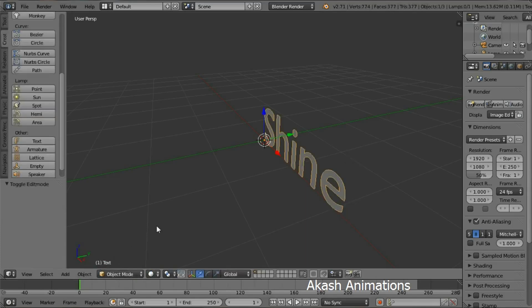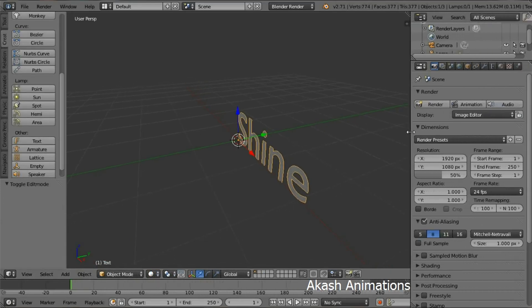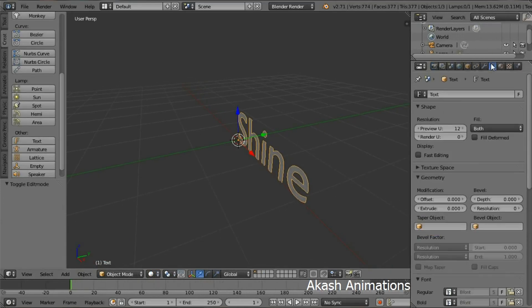Now drag out this panel and select the Object Data button.